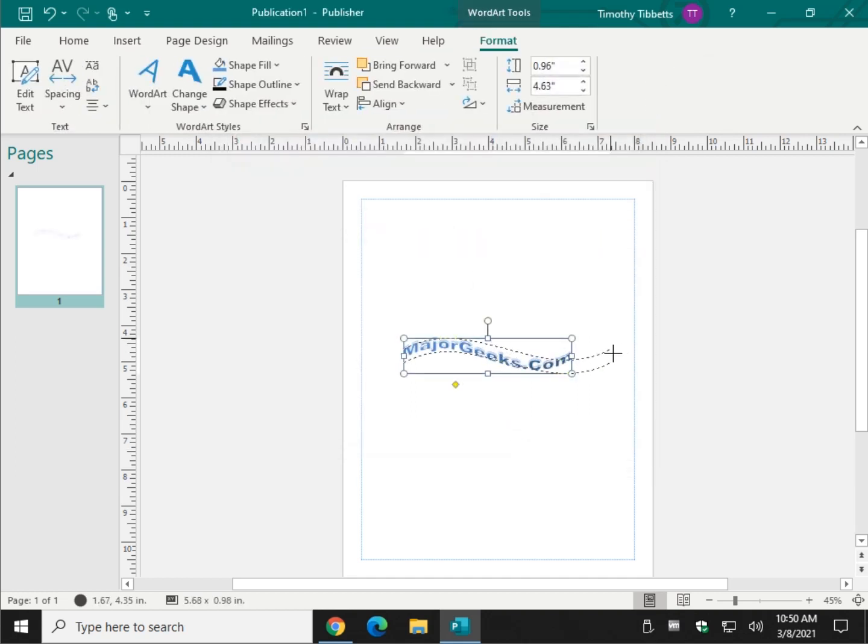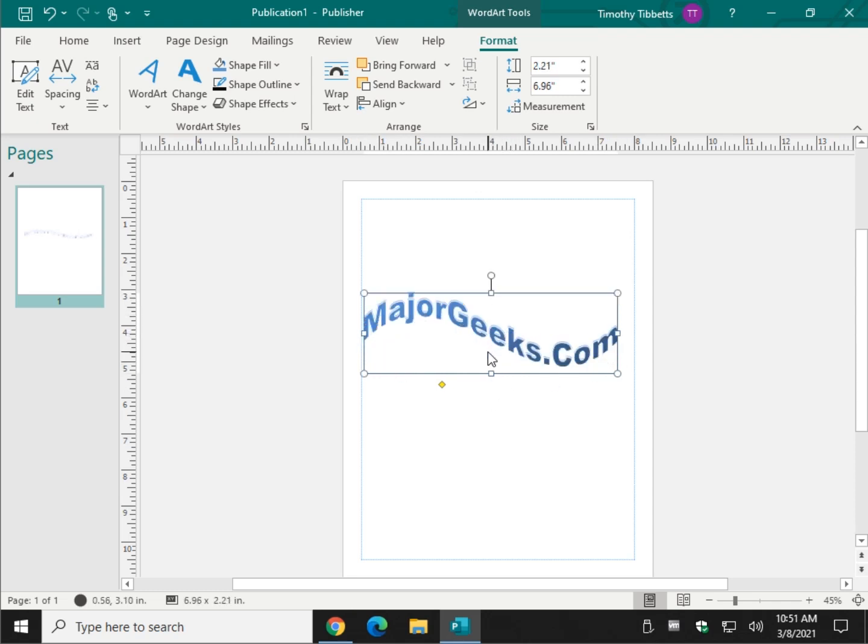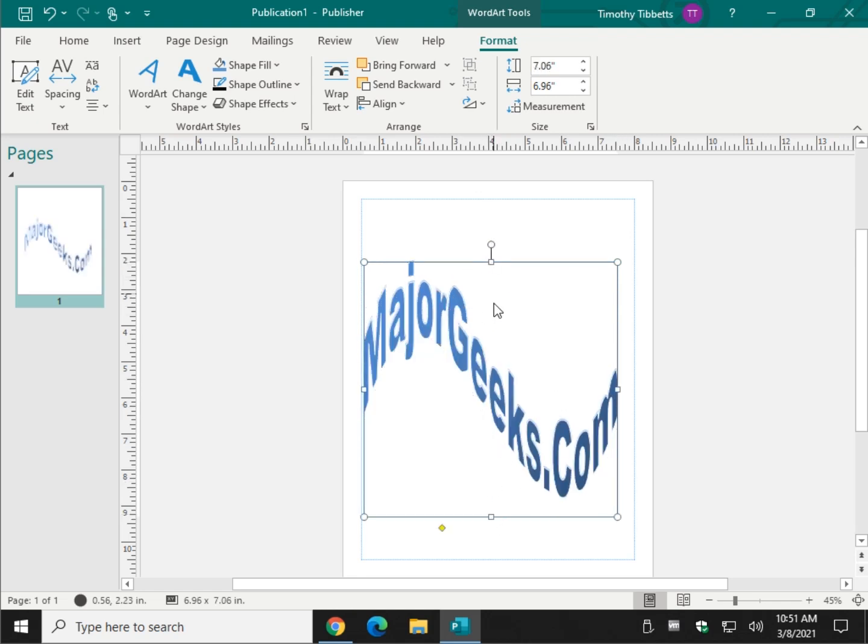Once again, we could stretch this out to fit in the document, for example. It's kind of cool. You get kind of silly with it. Huge. There you go.